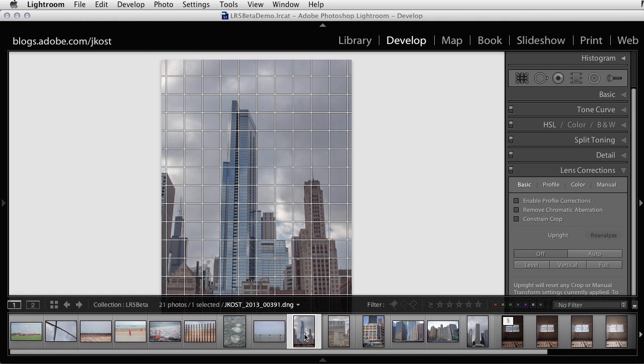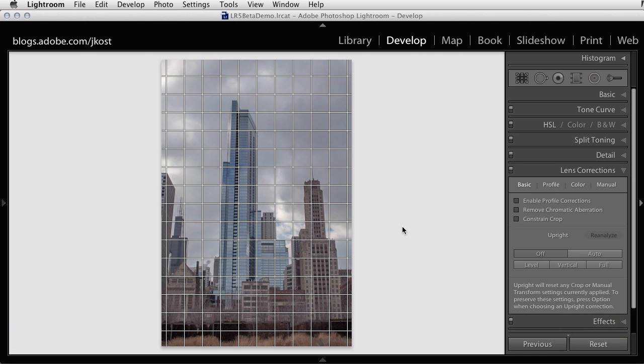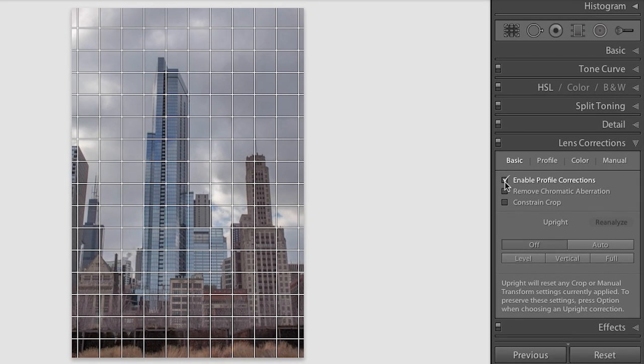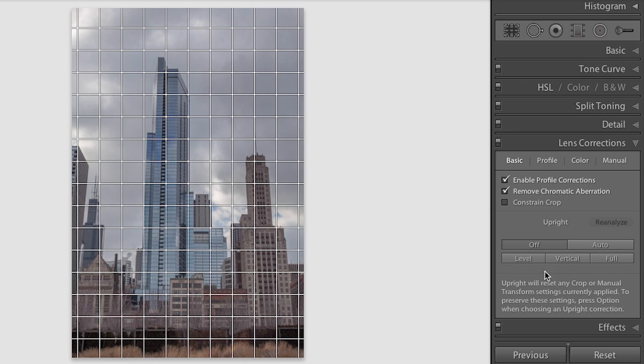So let's move to the next image. Here we can see the typical keystoning effect in the buildings. I'll start by enabling both the profile corrections and the remove chromatic aberration. In this case, the image might need to be leveled, but I don't need to start with the Level mode.